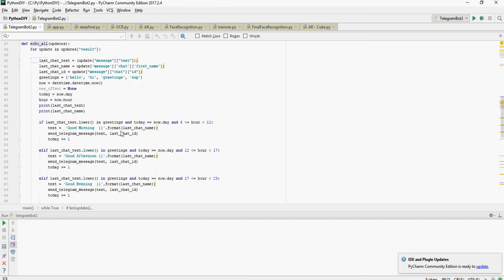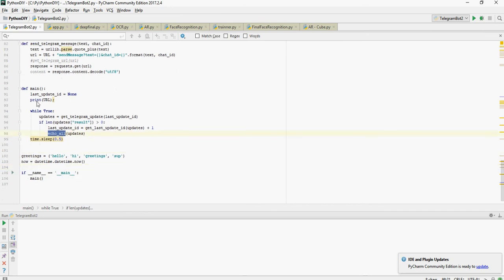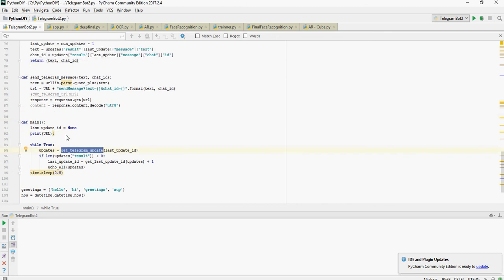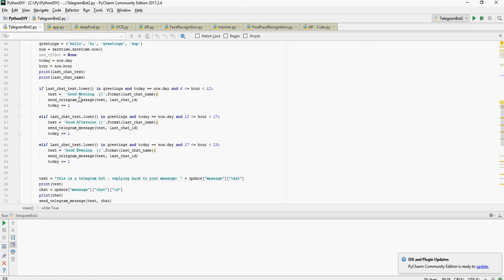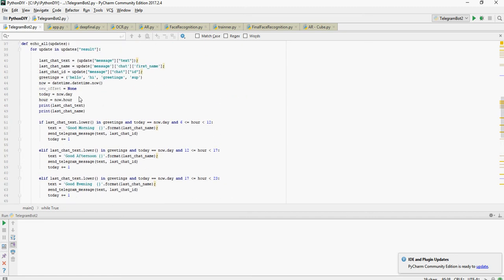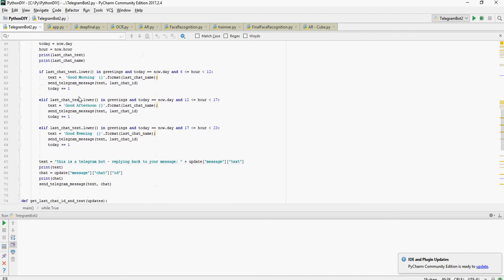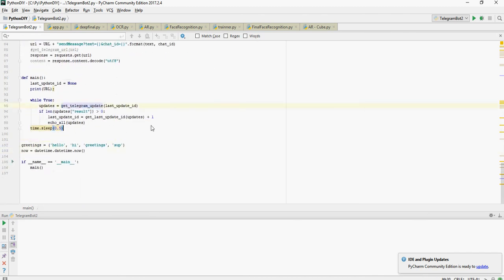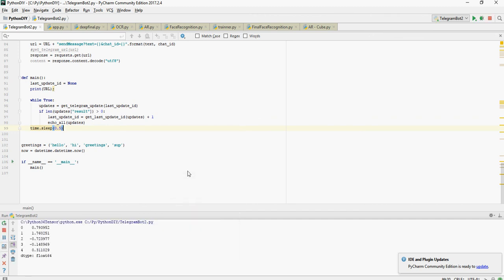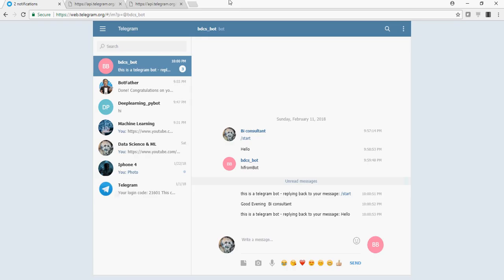Very simple. I repeat, you would first initiate a main and then get the update using get update. If there is some message then you call a send message program passing in some kind of text greetings. Now let's run it and see its usage. Right click run telegram bot and then let's interact with this.